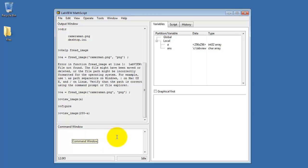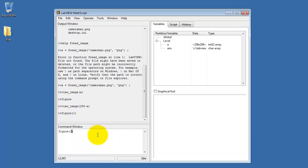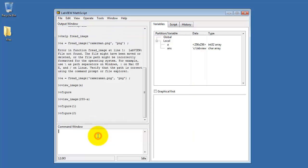If I'd like to recall, say, figure number 1, I can do that, or I can recall figure number 2. So Mathscript has this idea of the current or active plot window.